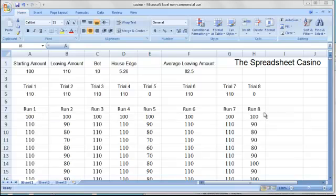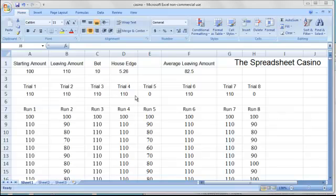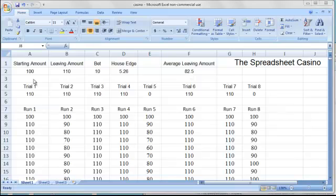The average of each run after 200 hands, which is shown for each run in row 5, those values are all averaged, and the average leaving amount from those 8 players is shown in cell F2. The starting amount, leaving amount, bet, and house edge for the particular game can all be set in cell A2.